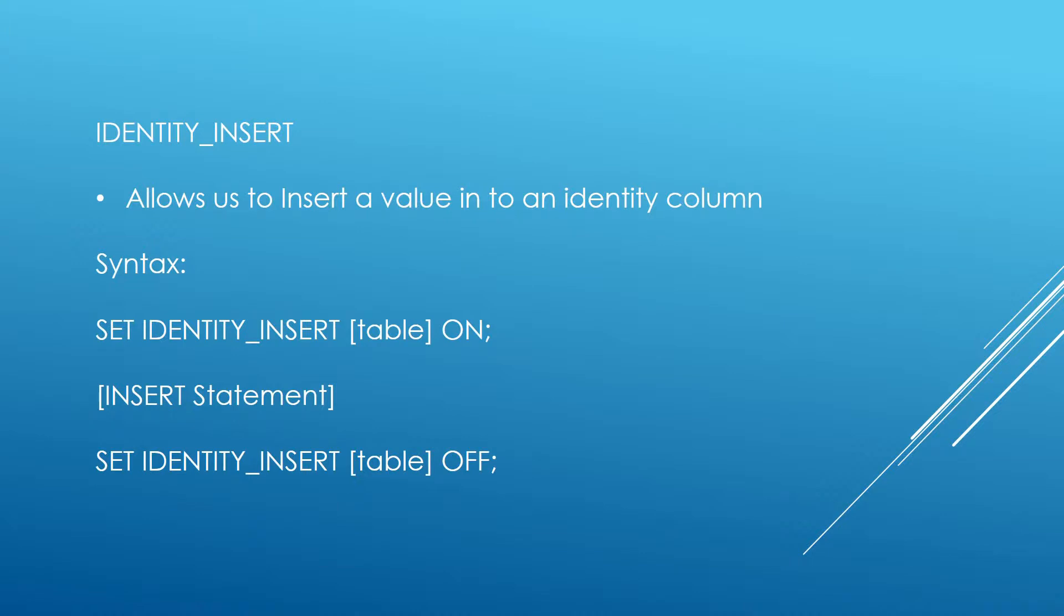In this video we're going to be looking at identity insert. You may have been working with SQL Server for some time and never come across identity insert. You're probably familiar with the identity property on a column. Identity insert allows us to insert a value into an identity column.